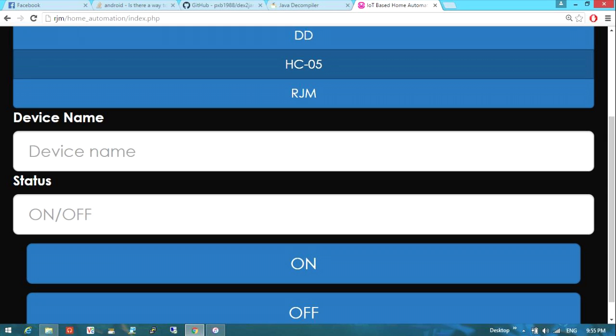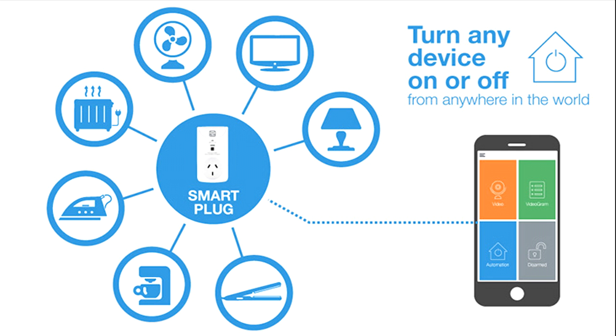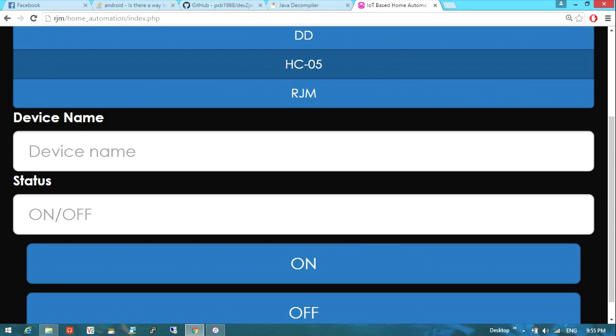The user can now send data via Wi-Fi node. Data entered by the users from the webpage will be received by the Raspberry Pi with the help of its built-in Wi-Fi and Bluetooth module. From there, users will now be able to control the appliances. Information of the status of the appliances are displayed in the webpage.